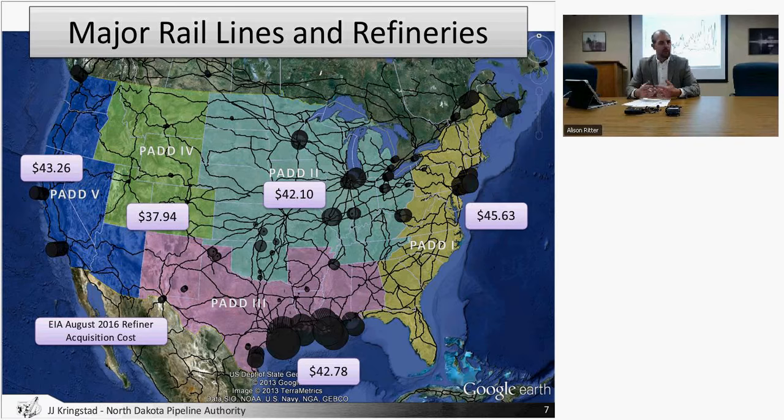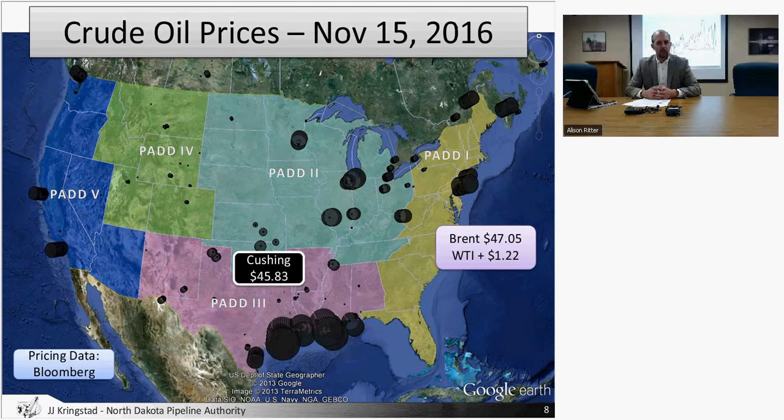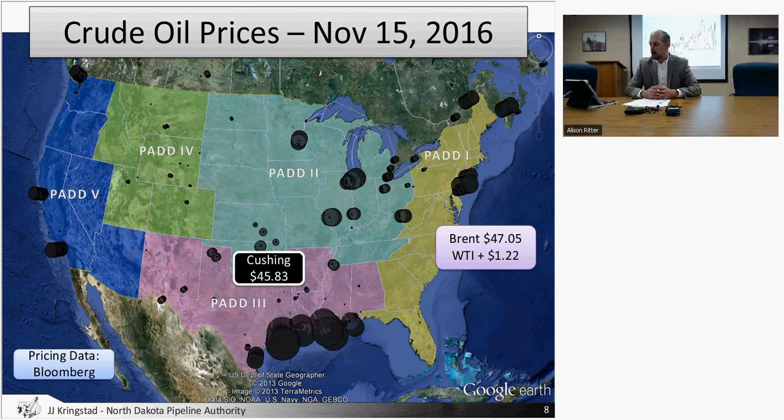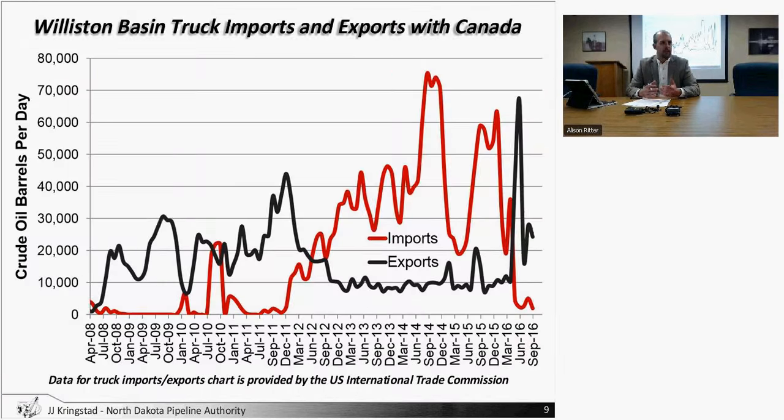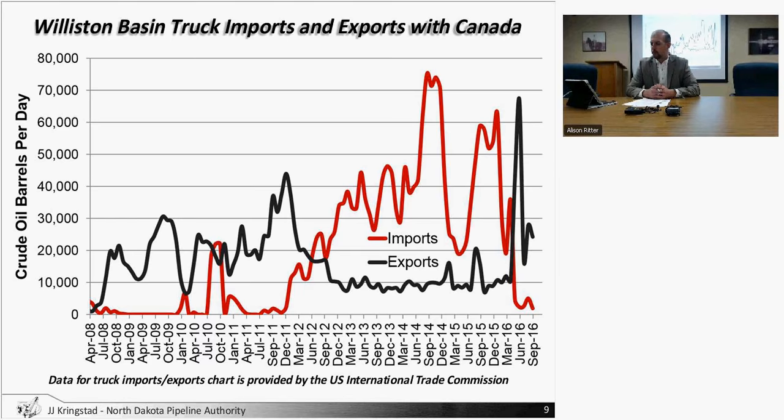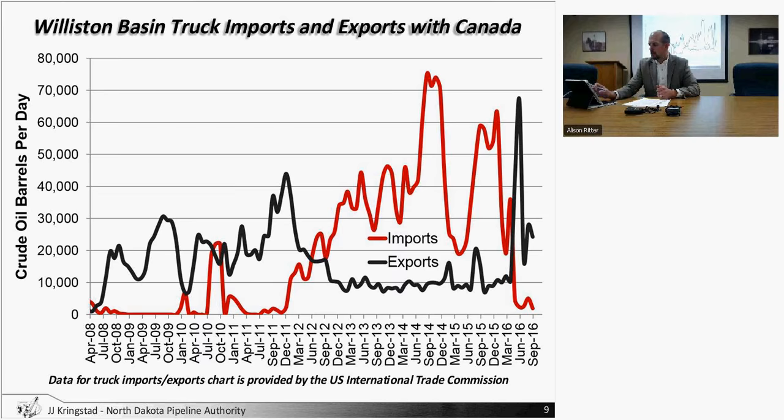It costs a little bit more from North Dakota to get oil to the east coast by rail. There's a little bit lower transportation cost by rail to the west coast. As we sit today, that spread is just over a dollar, so I'm not expecting any major changes in the near term of how barrels are moving out of the region.